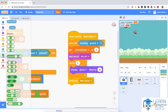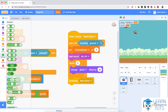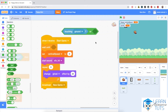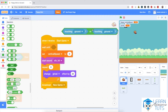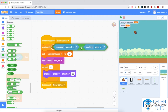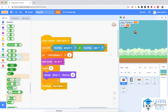I'm going to go to Operators and bring in the OR operator. I'll put 'touching ground' in the first space, then right-click and duplicate it, put it in the other space and select pipe. So we have the green block saying 'touching the ground or touching the pipe', and I'll snap it into the diamond-shaped space in the 'wait until' block.